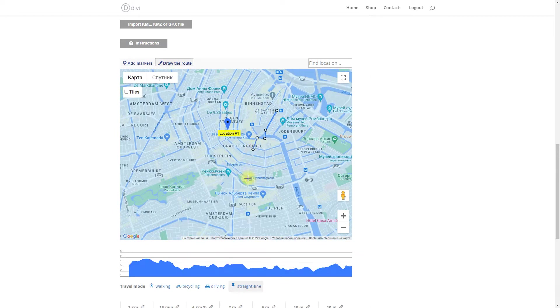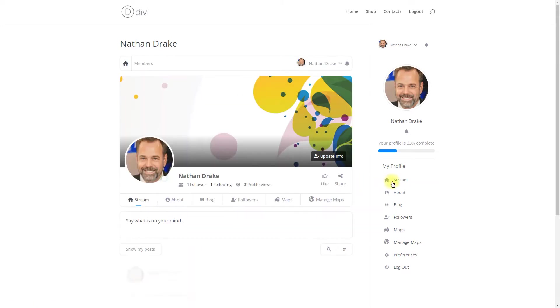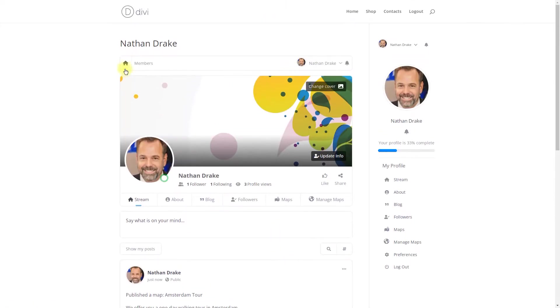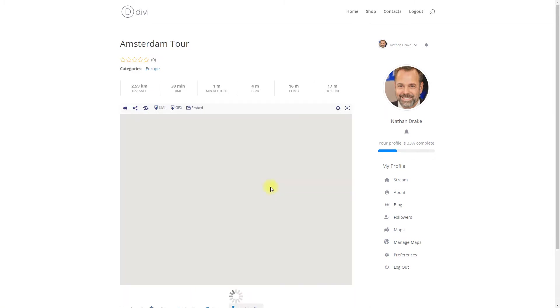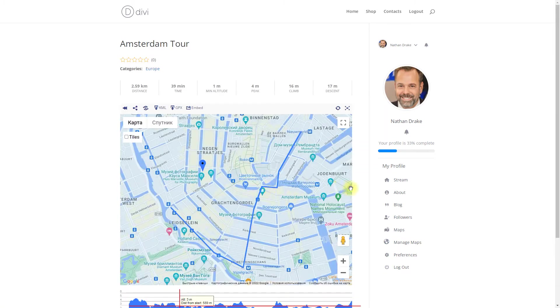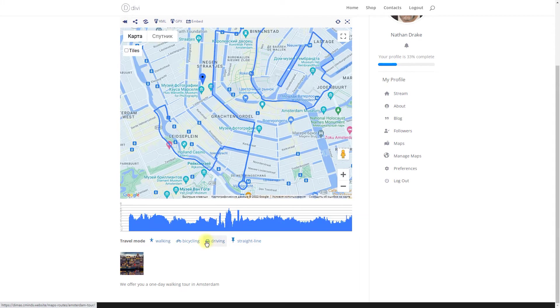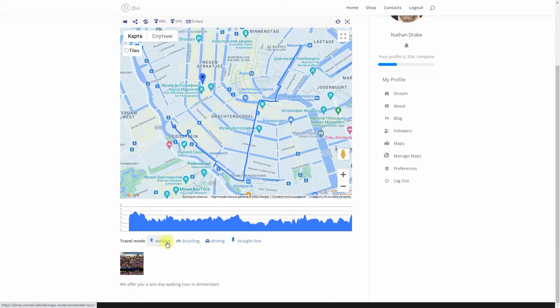This use case video focuses only on the integration of CM Map Routes and PeepSo, so we recommend you first configure the base plugins. You can learn more about how to work with the CM Map Routes plugin in another video.